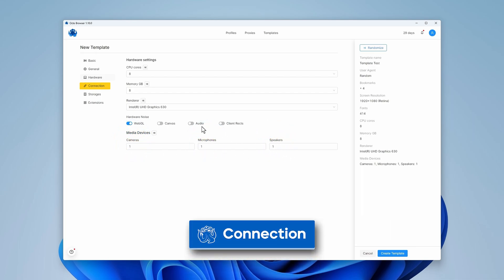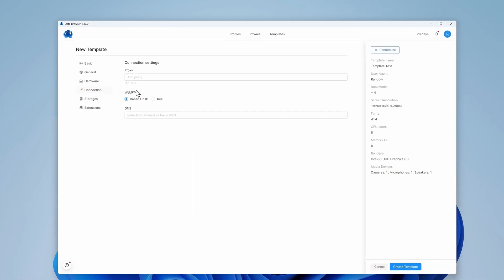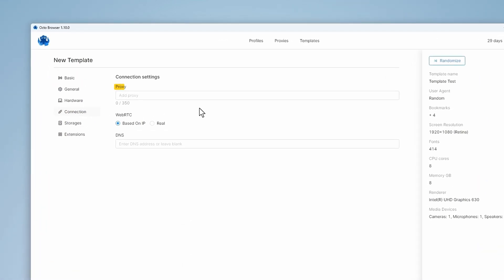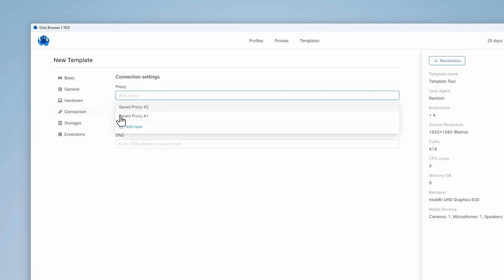Let's go to the connection settings. Here you can set proxy connections to template-based profiles directly. To do so, click on the proxy selection field. Using the drop-down list, you can choose a previously saved proxy or add a new temporary one.